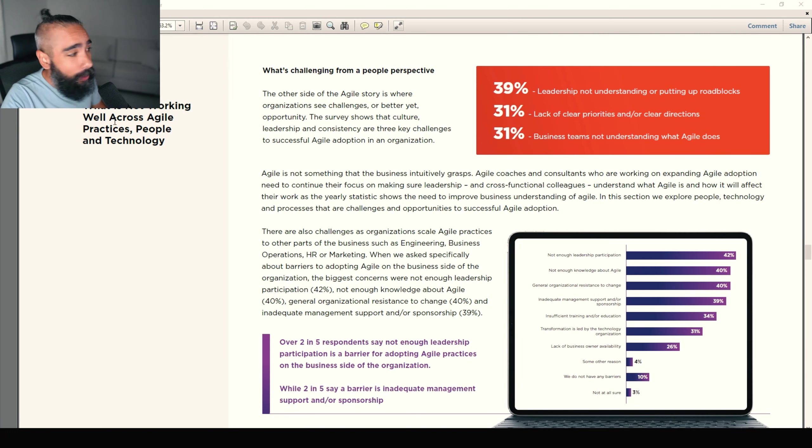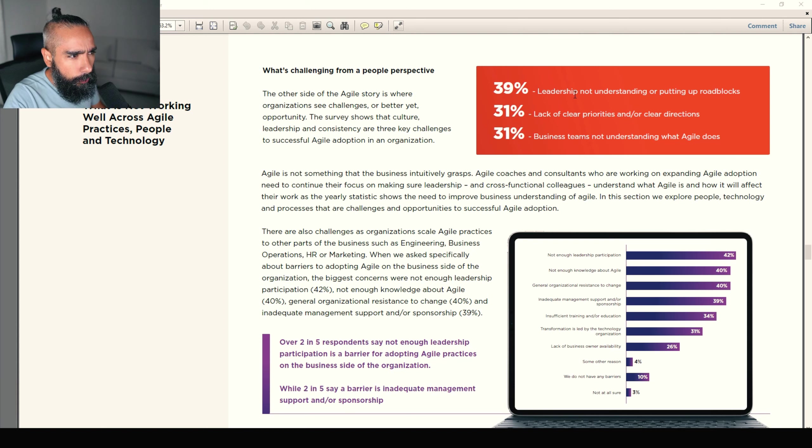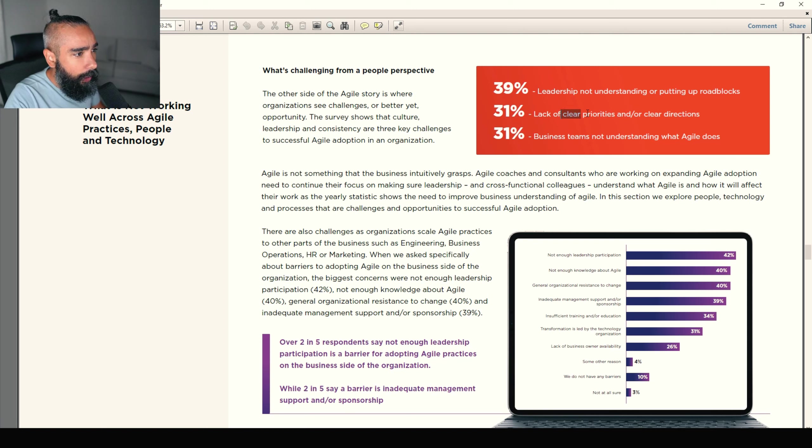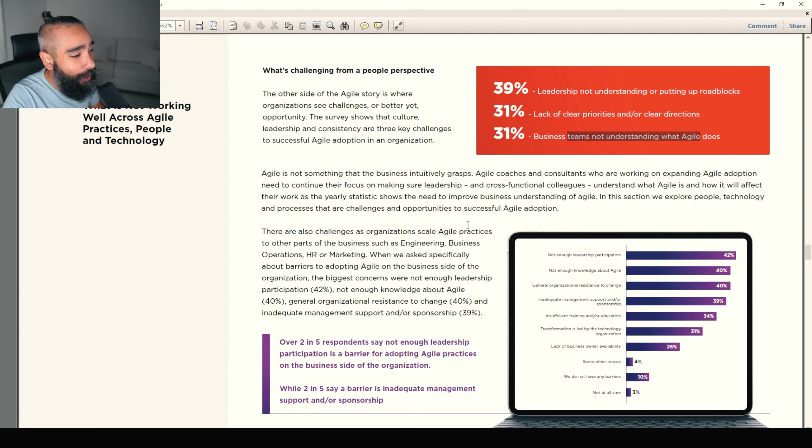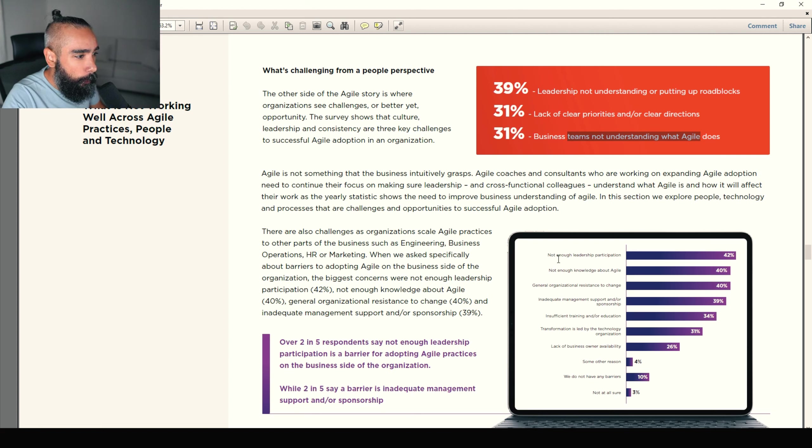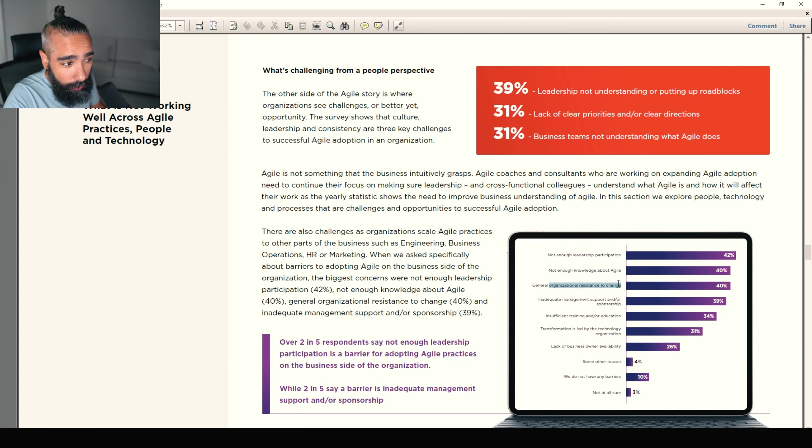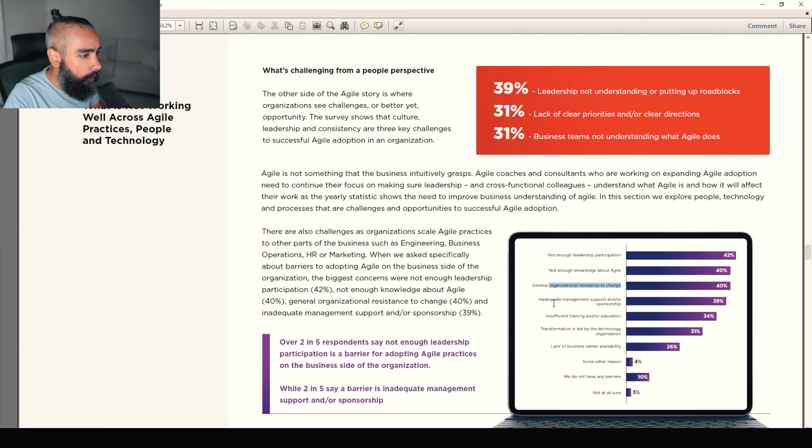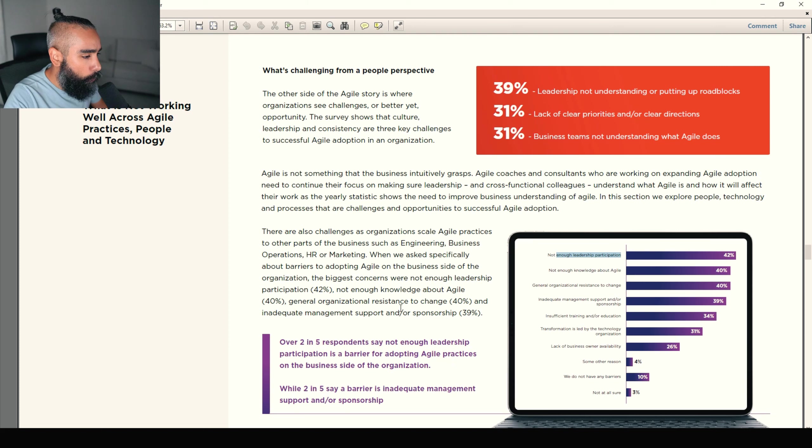Next, what is not working well across agile practices, people, and technology. 39% leadership not understanding or putting roadblocks. Lack of priorities, direction, business teams not understanding what agile does. Yeah, that's really common. So, not enough leadership participation. Not enough knowledge about agility. Quite surprising. General organization resistance to change. That's really not surprising at all. For me, it would be higher. Inadequate management support. Yeah, same thing. Leadership participation. Some things that you see very common.